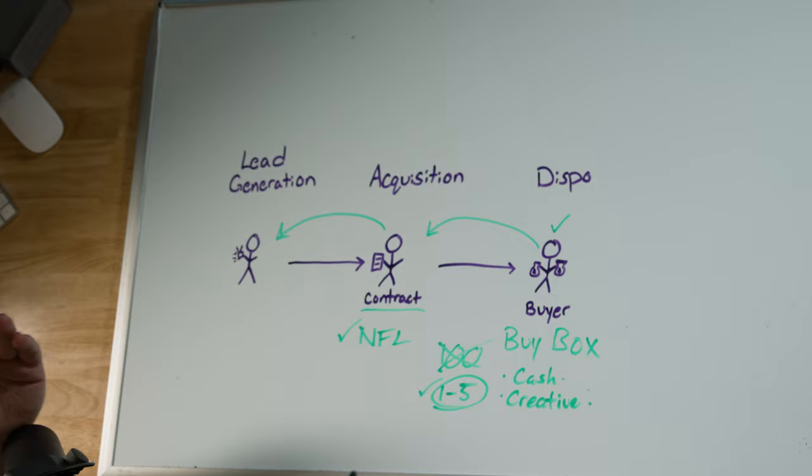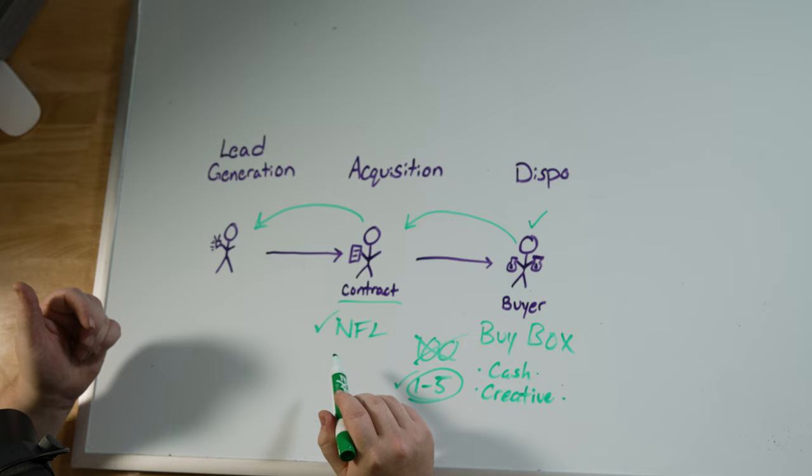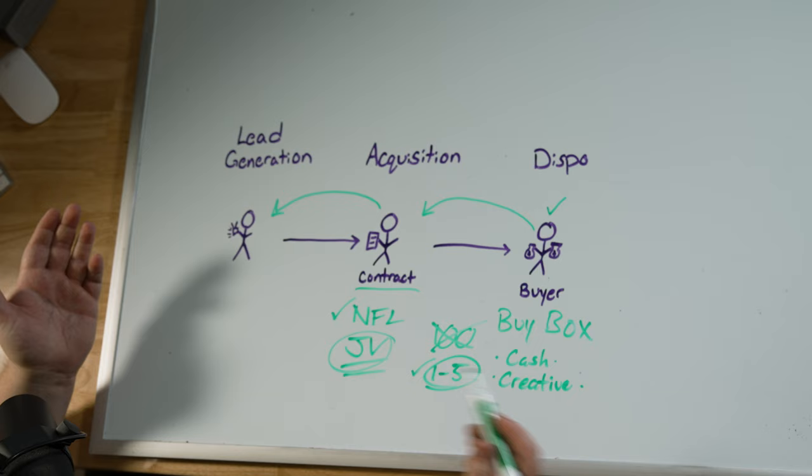So you don't even need to get good there. You can partner up with somebody that knows how to get deals under contract and you can do what's called a joint venture, which is the short form is just JV.